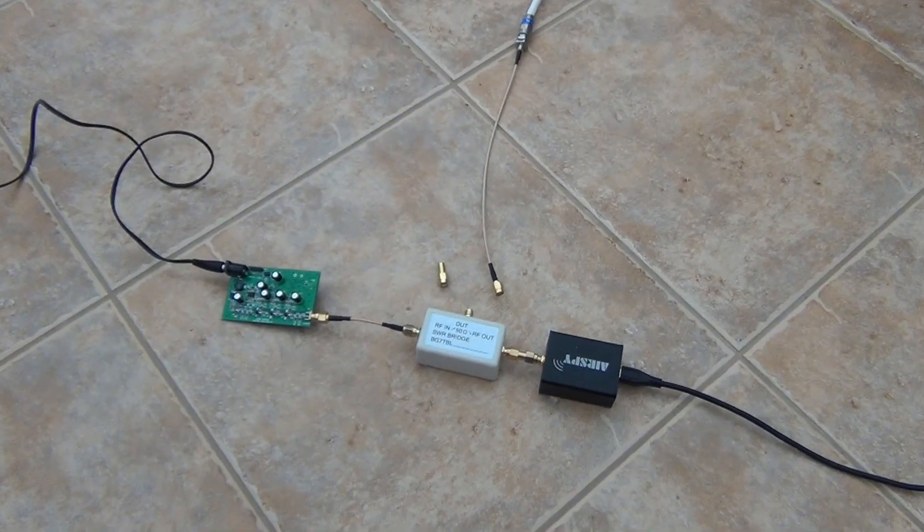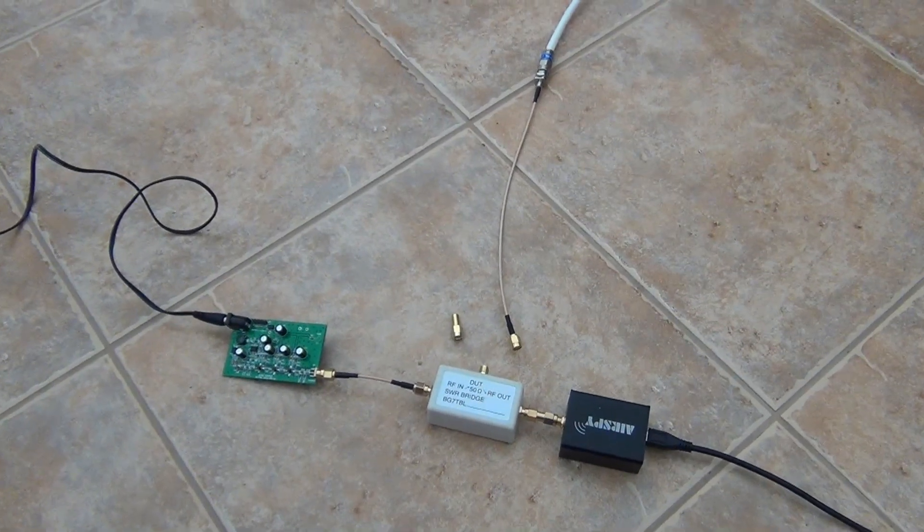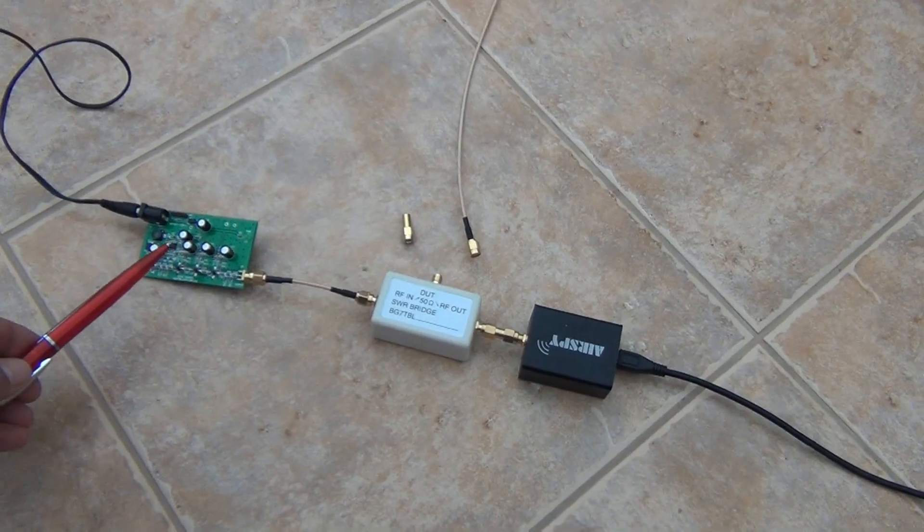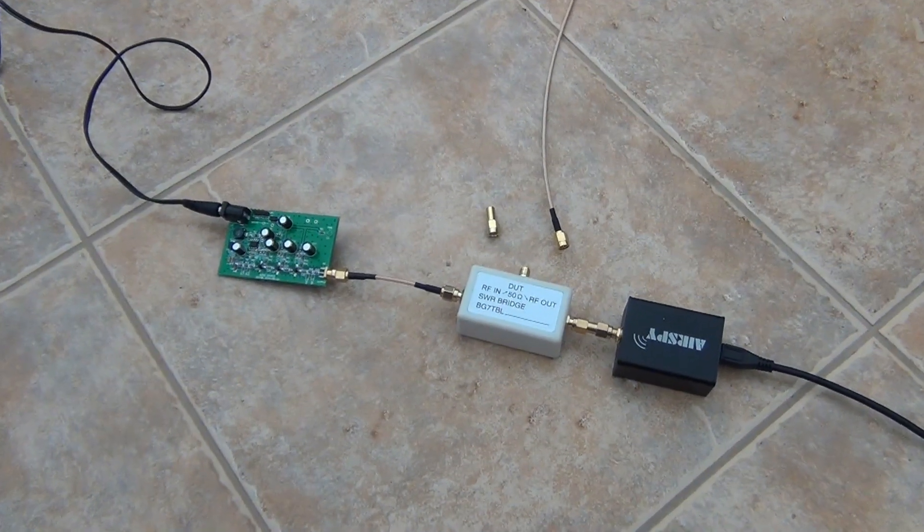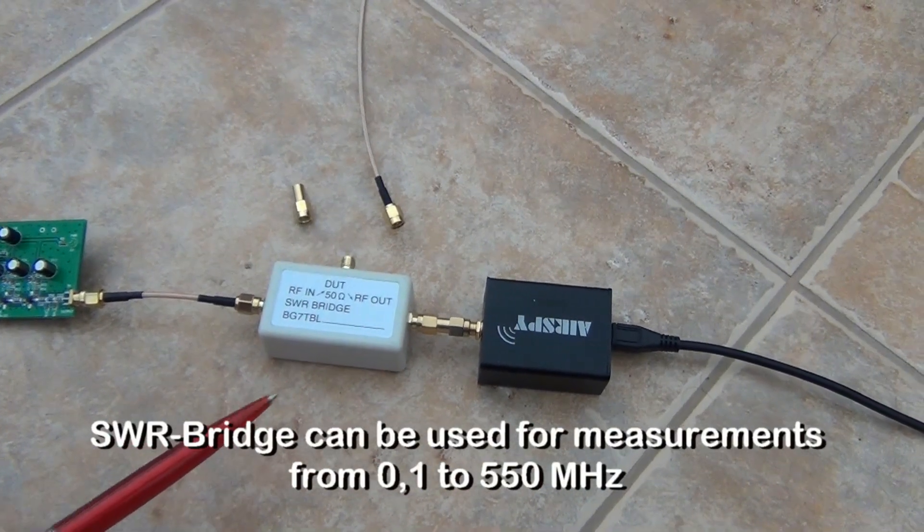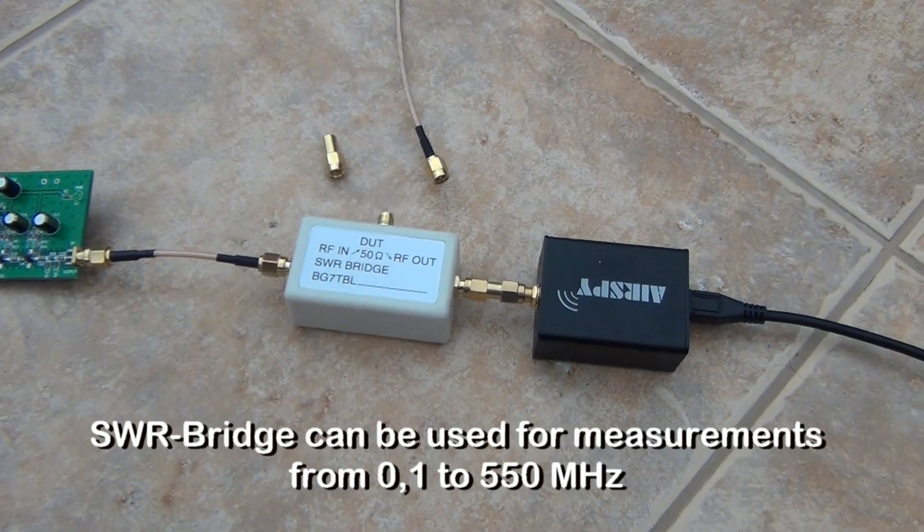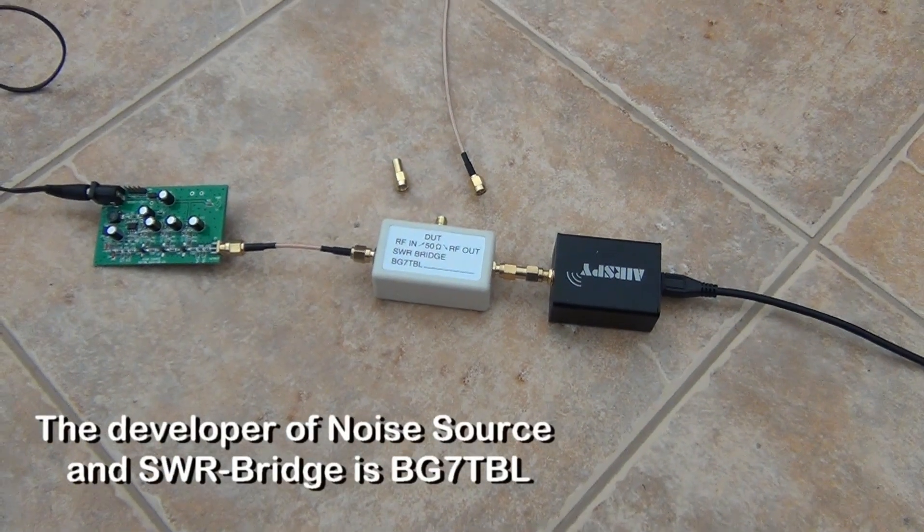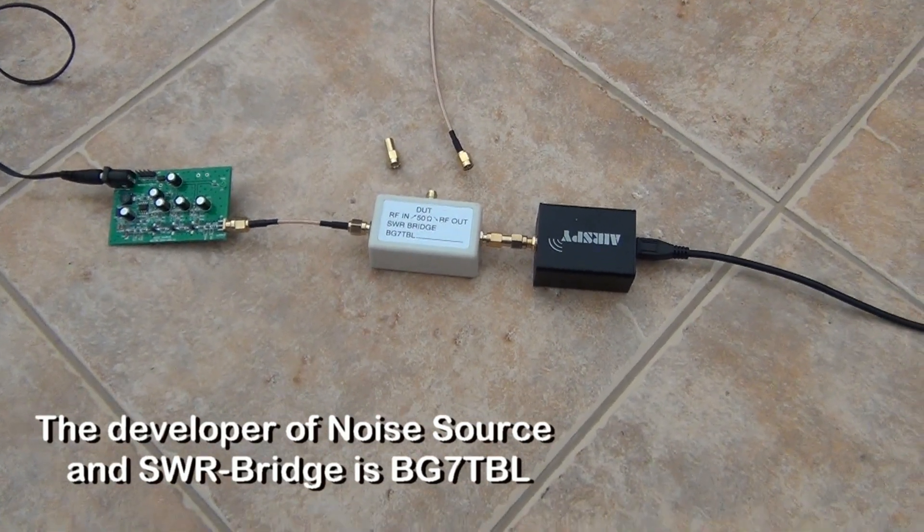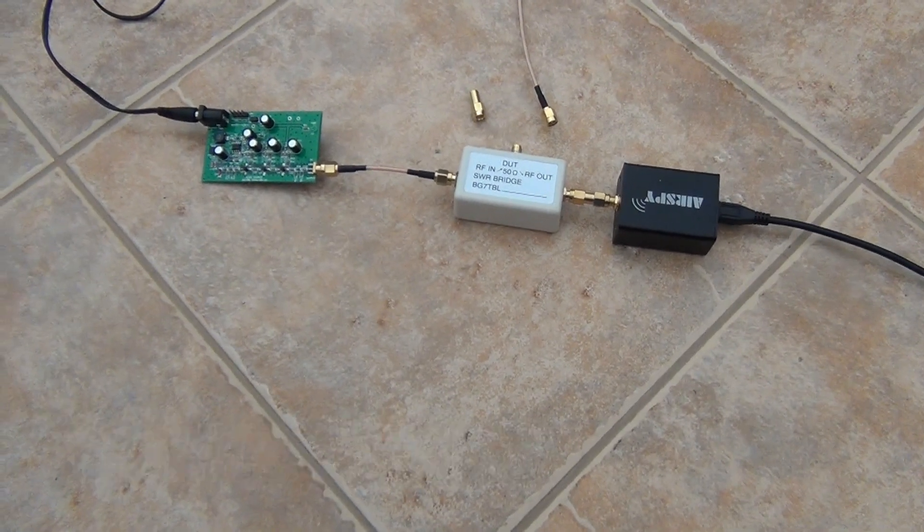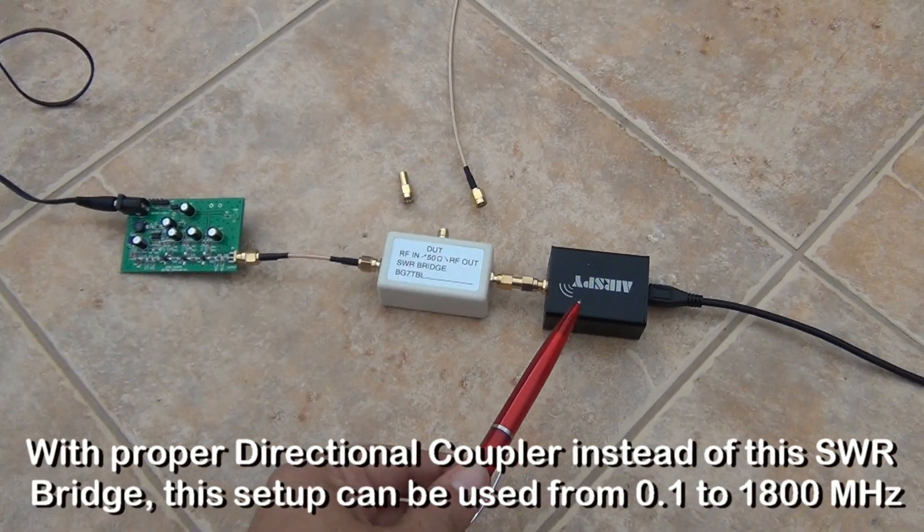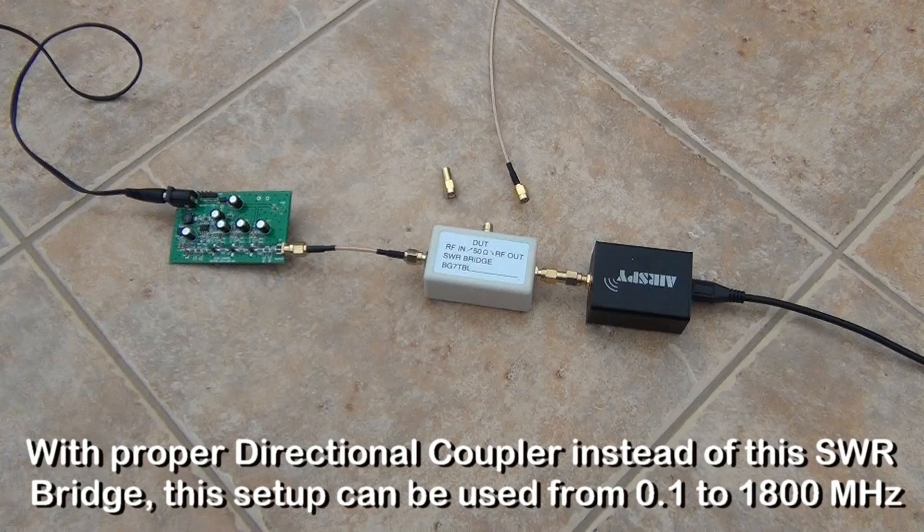This is my very simple and very good setup for antenna characterization. Here is noise generator, noise source, which I purchased from eBay for $20. Here is SWR bridge, which cost me $28 from eBay. The developer of the noise source and SWR bridge is Bravo Golf 7 Tango Bravo Lima, radio amateur from China. SWR bridge is connected to RF input of AirSpy SDR, which costs less than $200.